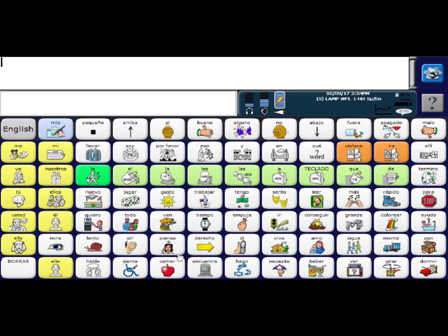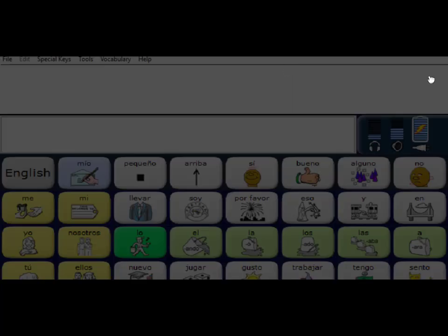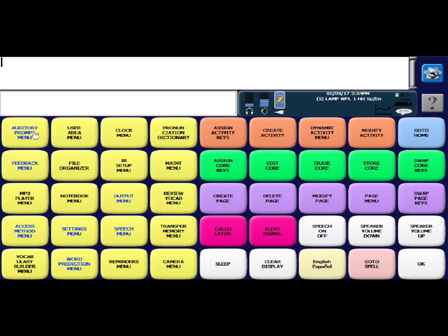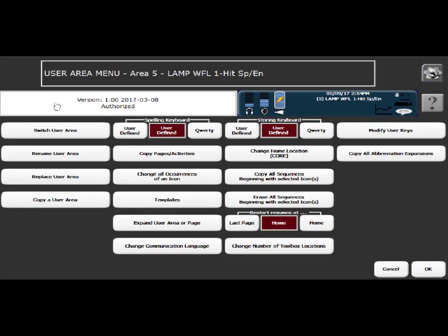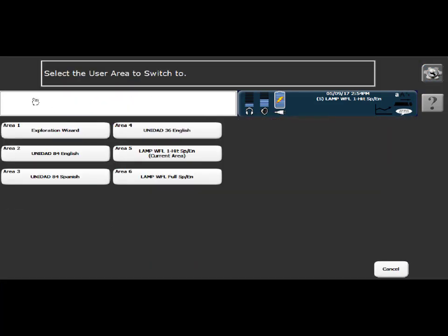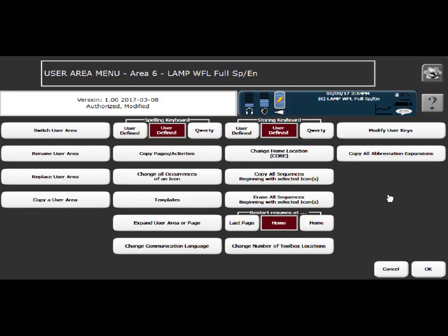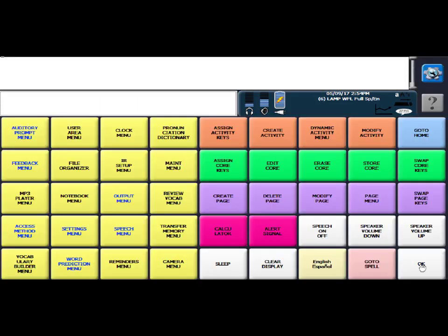So now I've loaded in the one-hit version of the program. If you want to gain access to the full vocabulary, you're going to go the gray wheel here and head into the toolbox, go to the user area menu, and then select switch user area. And at this point you can move over to the full program and say, okay, and go to home.